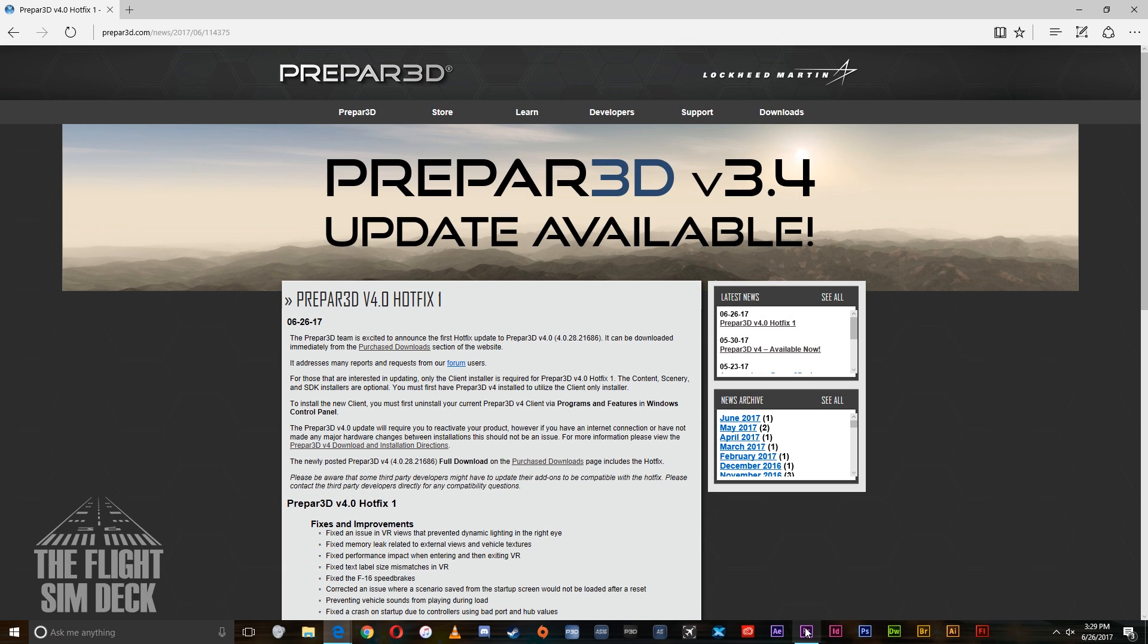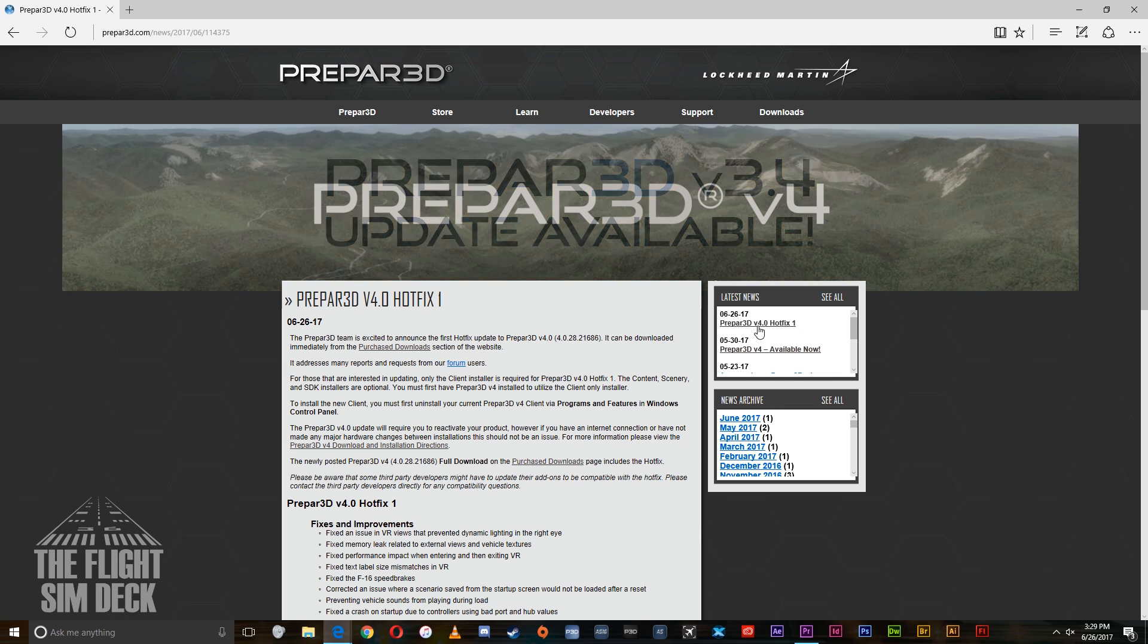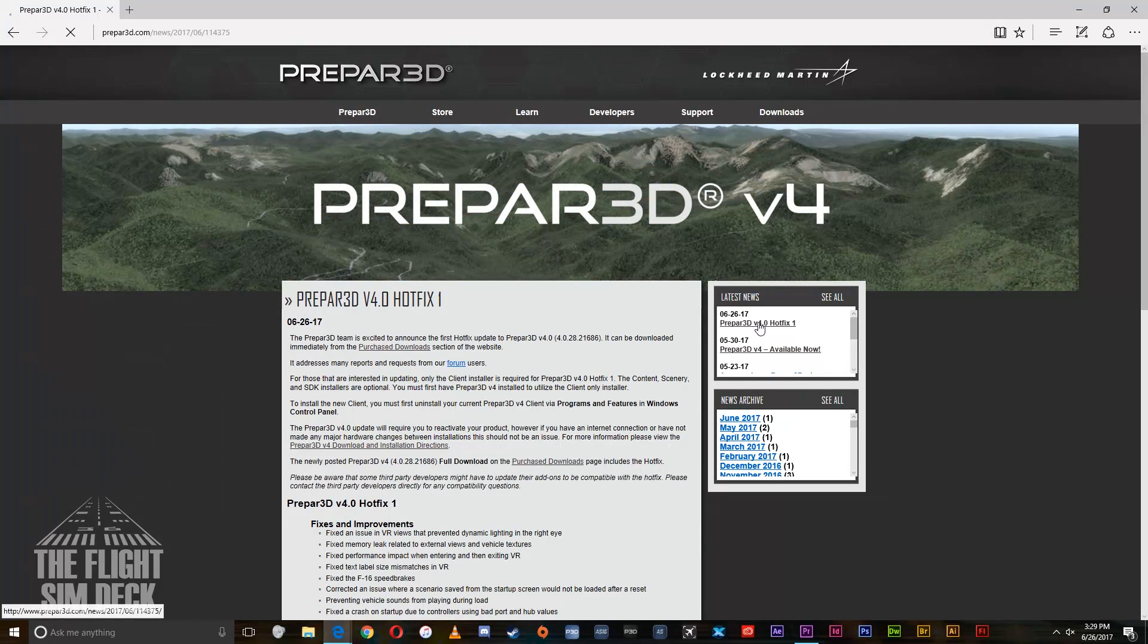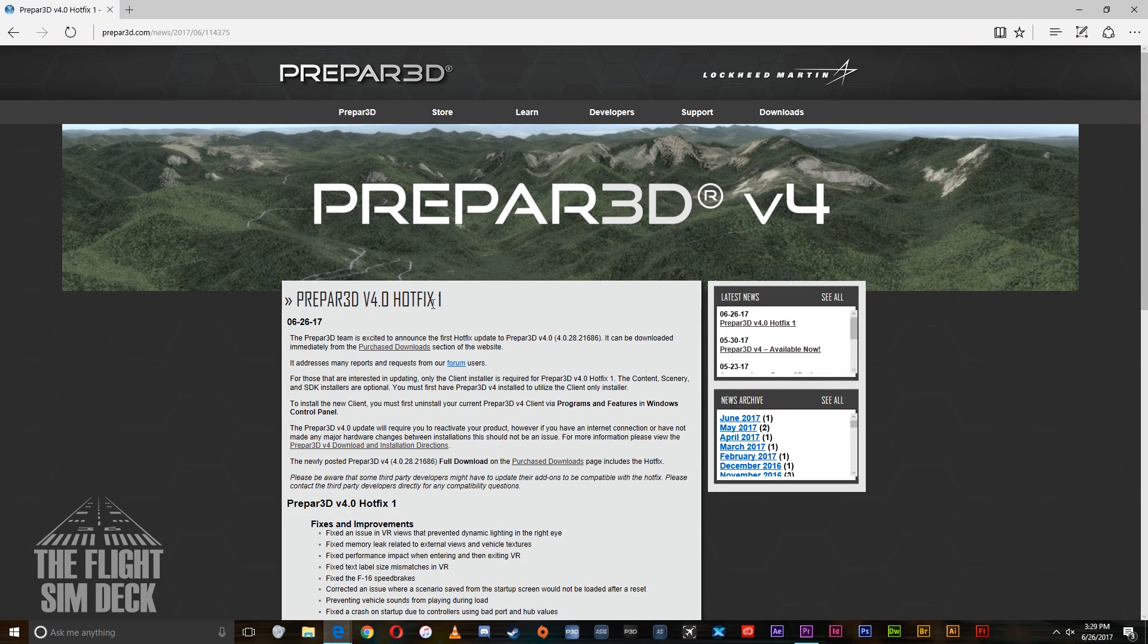Hello everyone, welcome to the Flight Sim Deck. Today Prepar3D version 4 hotfix 1 came out and I noticed a lot of misunderstanding on how to update it, so I wanted to take the time to show you how to do that.